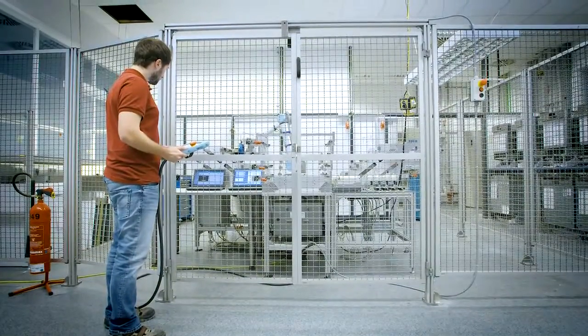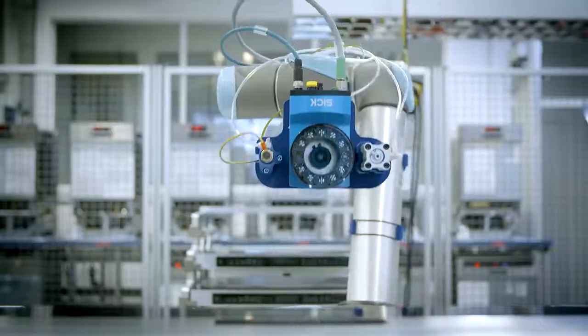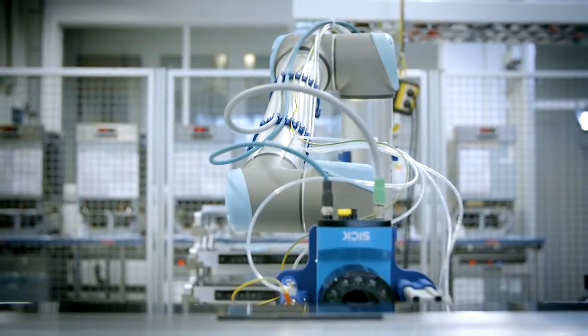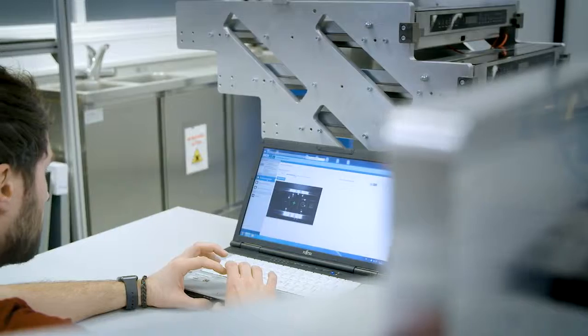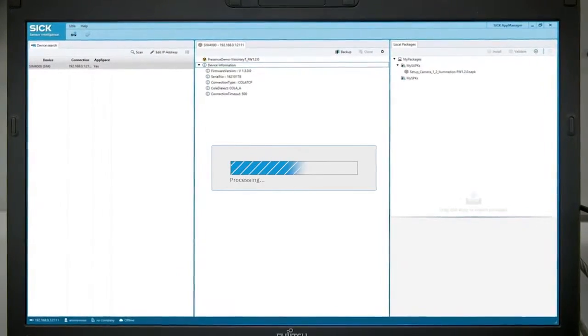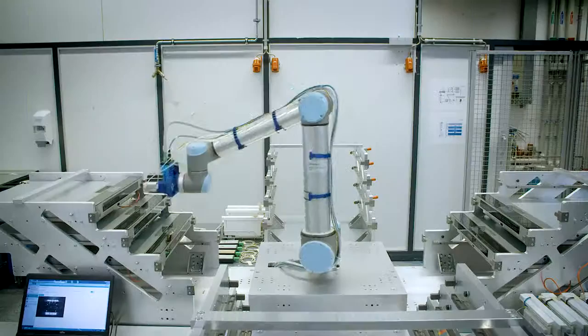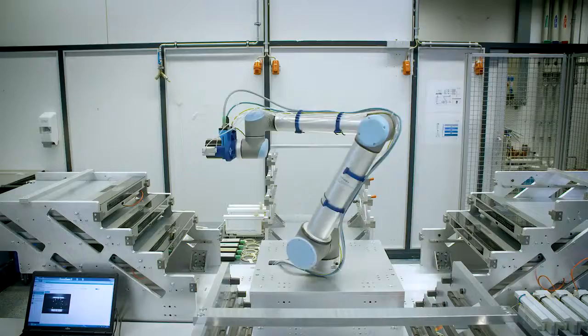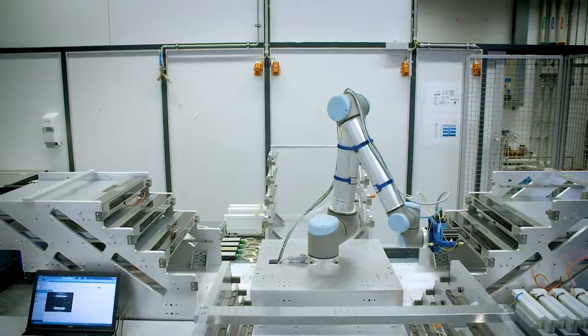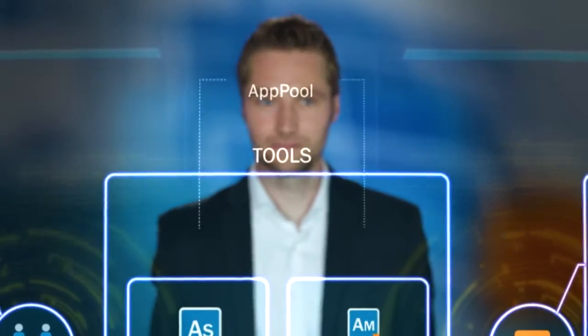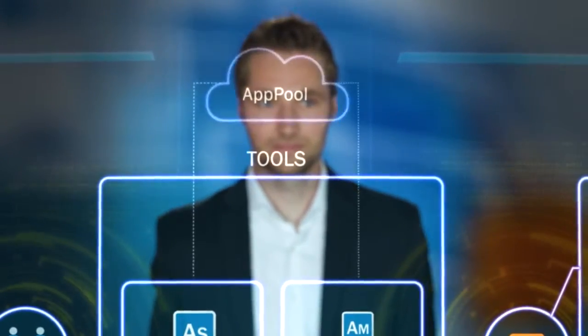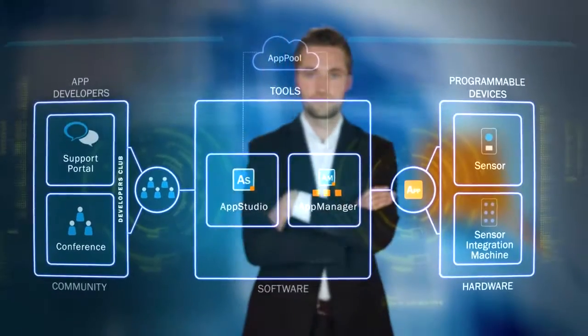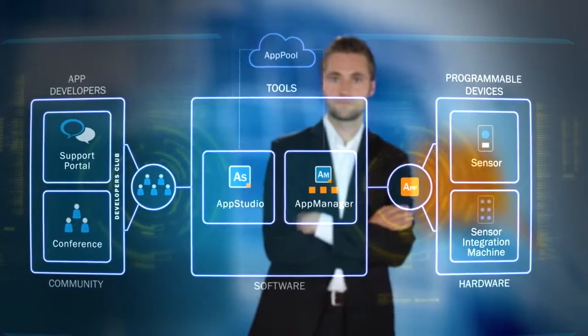The apps are managed and installed via SICK AppManager. Downloads are used to import the app into the sensor and to prepare the sensor adaptively for its new tasks. The SICK AppPool cloud service can be accessed via the SICK AppManager or the web frontend.